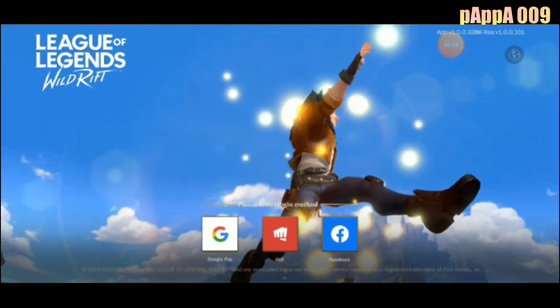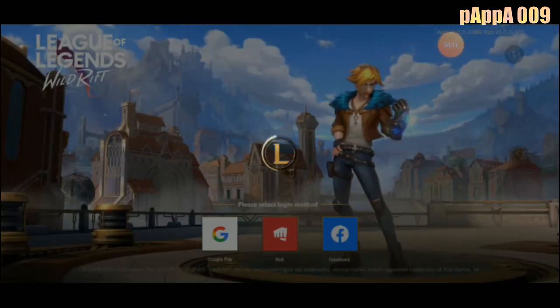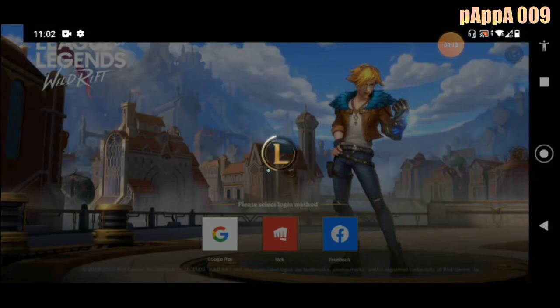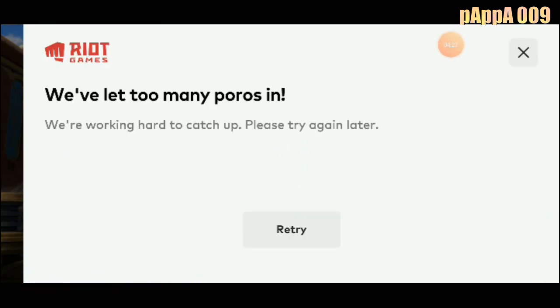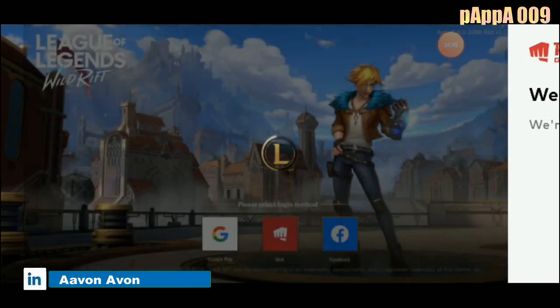First I'll try logging in through Facebook, let's see if it works. It is loading — loading to Facebook approval. It says we have too many requests and they're working hard, try again later. This means they already approved a lot of people, so with this Facebook login I can't login right now.